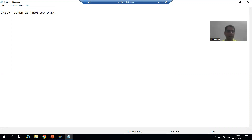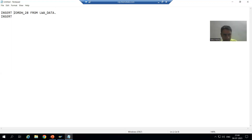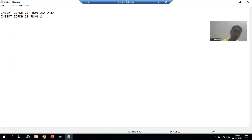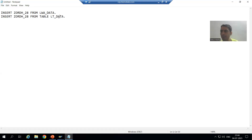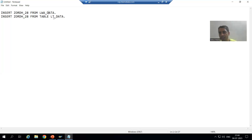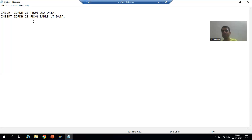For single record insertion the syntax is: INSERT <database table> FROM <work area>. If you want to insert multiple records, the syntax is: INSERT <database table> FROM TABLE <internal table>. For multiple records you pass all the records into the internal table, and from there they go to the database table. For a single record you pass it to the work area, and that record goes to the database table.